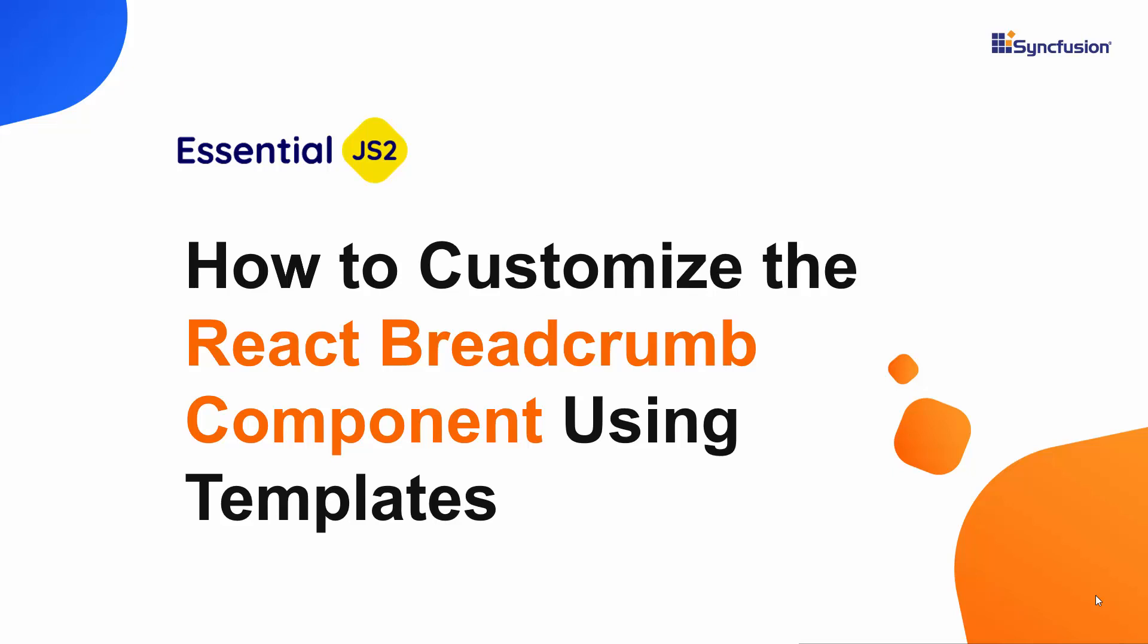Hi everyone, welcome back. In this video, I will show you how to customize the appearance of the React breadcrumb component using the template options.